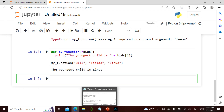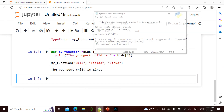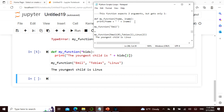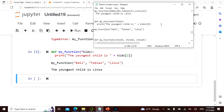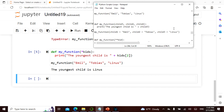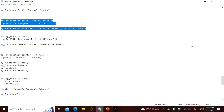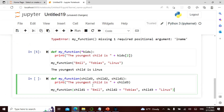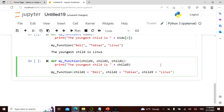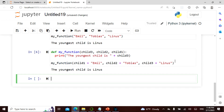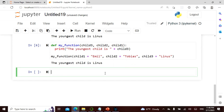Does it make sense? Are we clear? Here is a slightly more complex but more or less the same example — three arguments and child of index 3, which again gives Linus. You can also do it this way instead of using the star — it's the same.